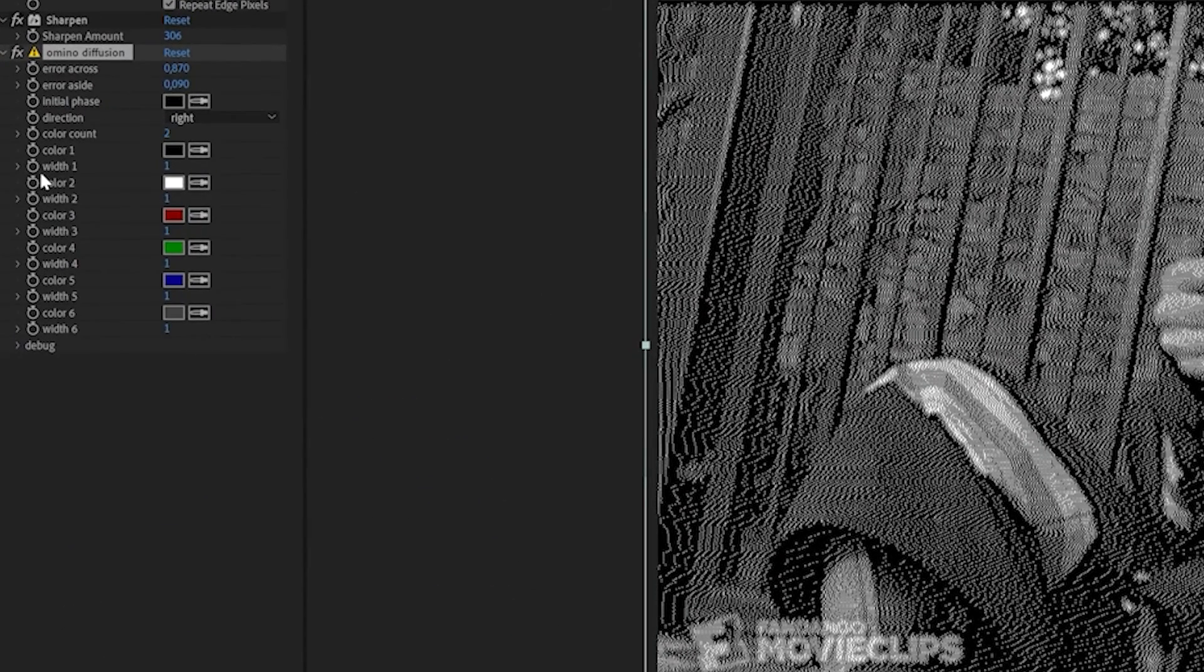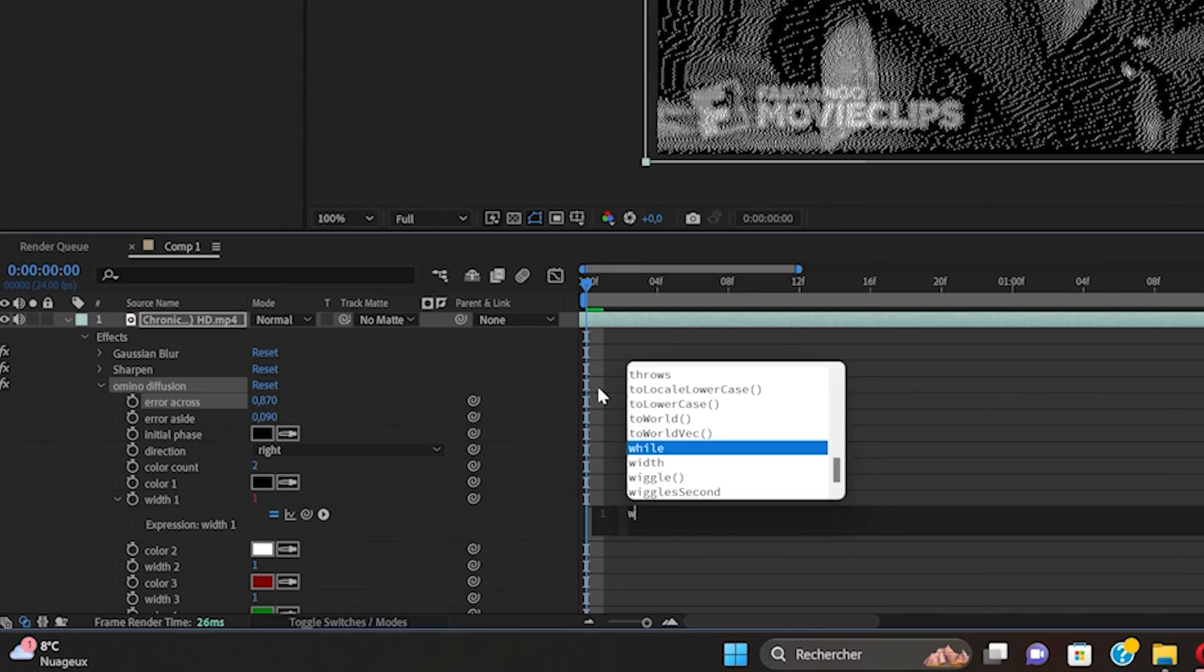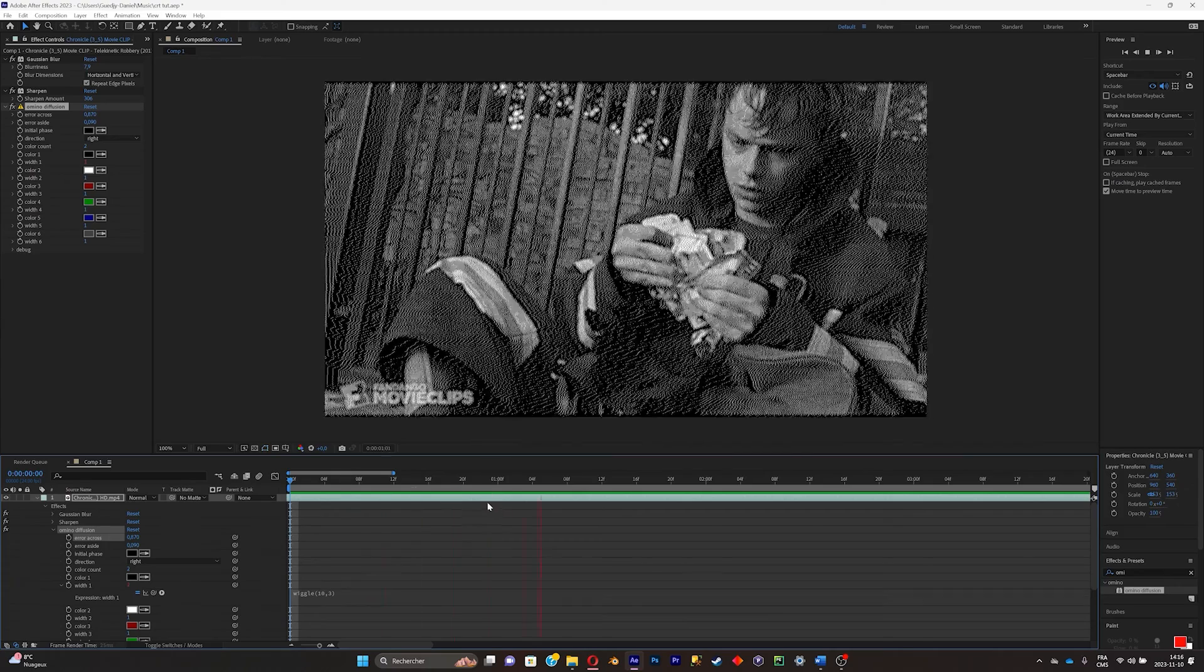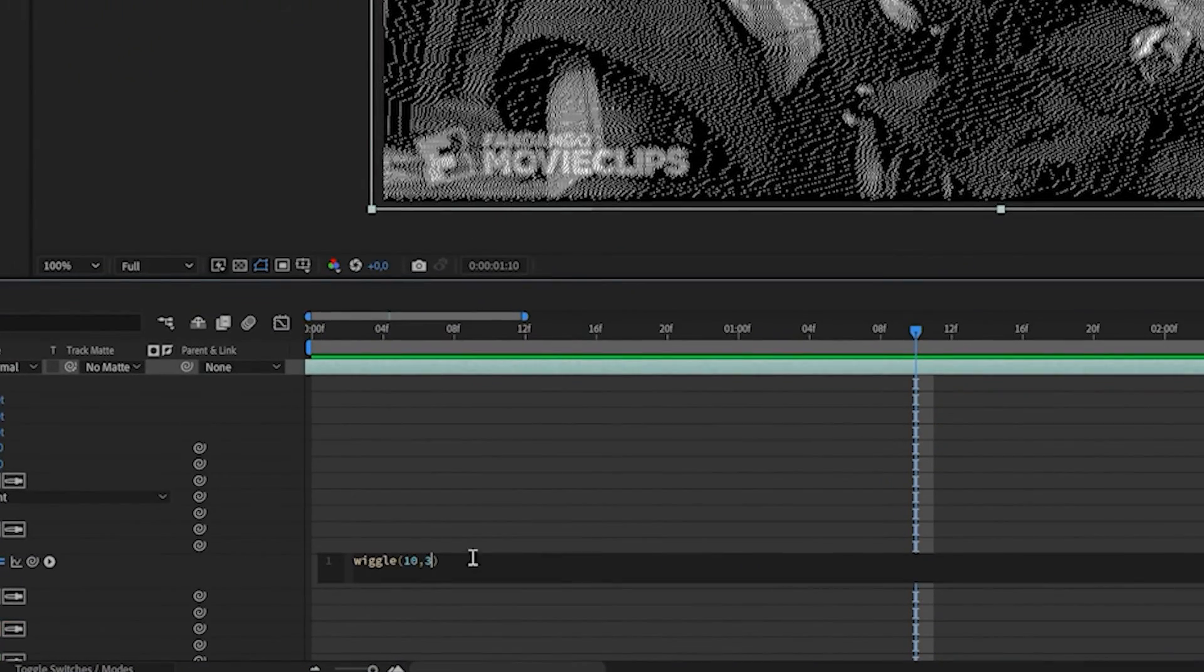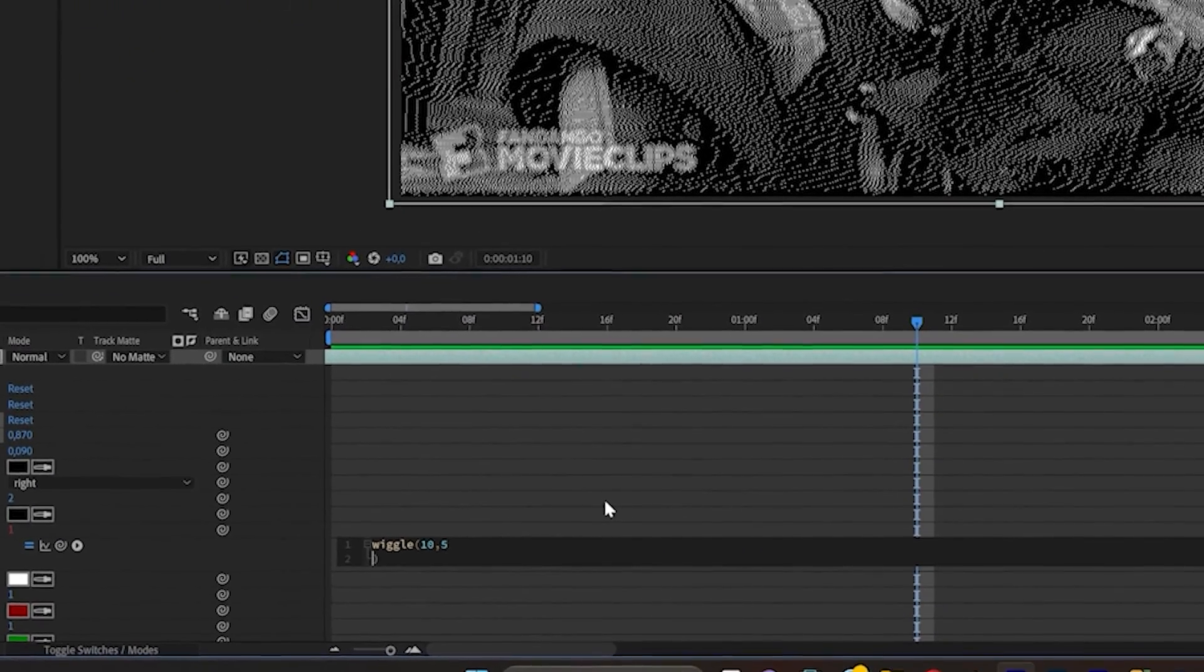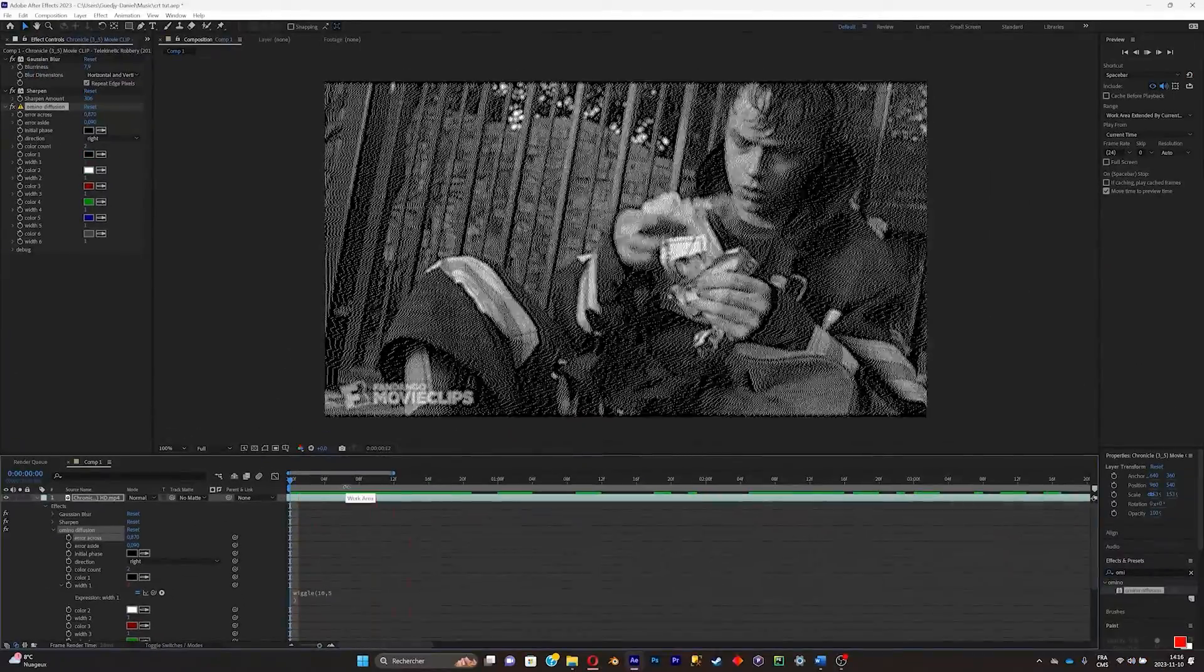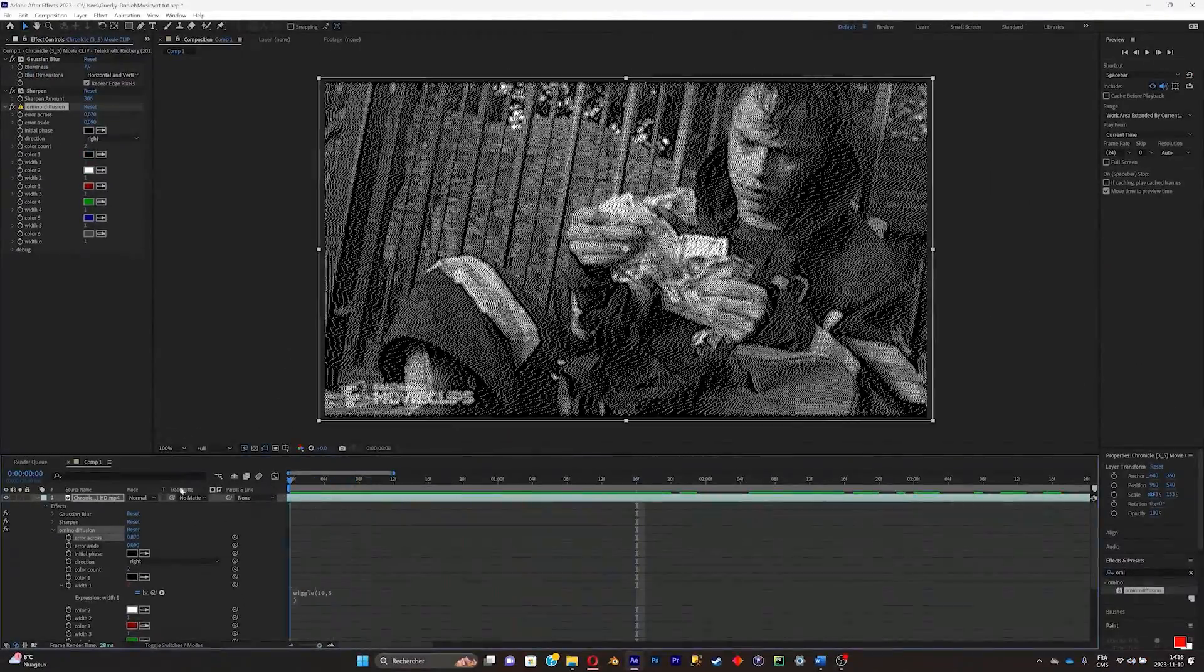Now what you're gonna do is Alt-click the width. Now what you're gonna do is write wiggle, parentheses, and comma 3. This will give you something like this. So if you want more, you can just click this number up. As you can see, there is a lot more now.